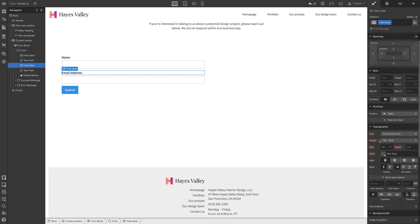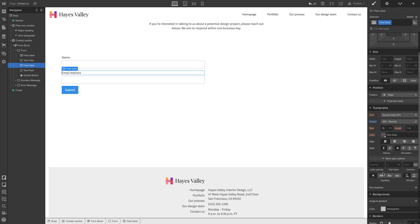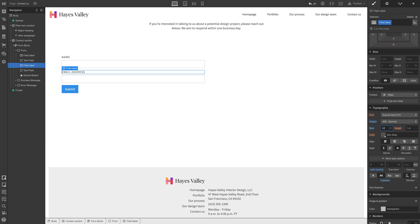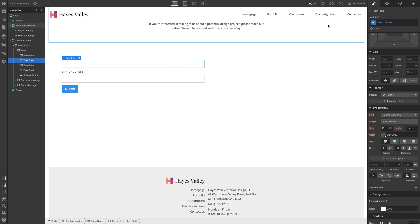We'll add a class to field label here too. And let's style, maybe a normal with a little bit of letter spacing. We could do all caps, a little bit smaller, that looks pretty good.